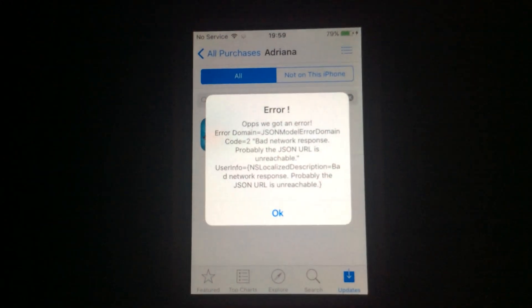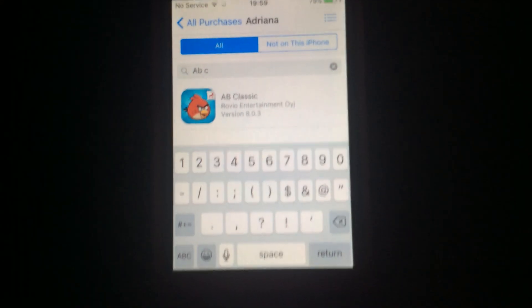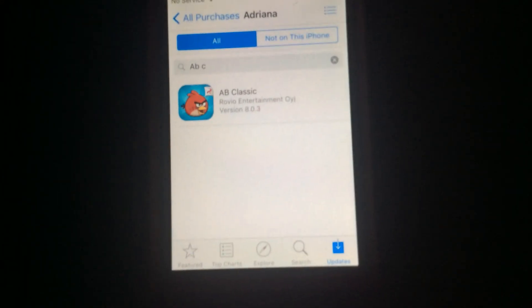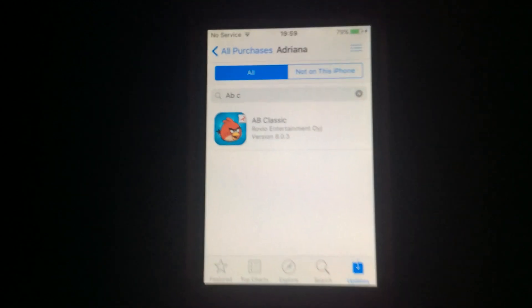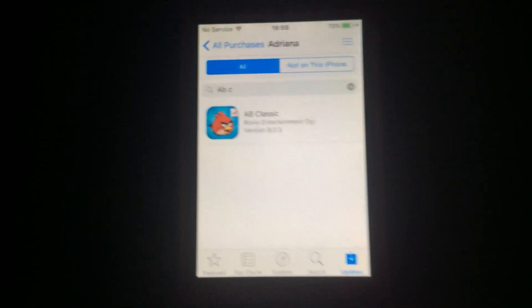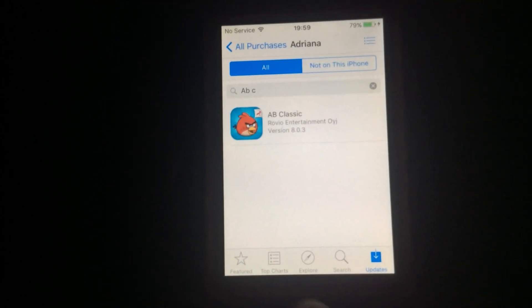Let's say you wanted version 1.6.3 — check my pinned comment for the external version identifiers. Links are in the description and the pinned comment. Enter the identifier and it will begin downloading.